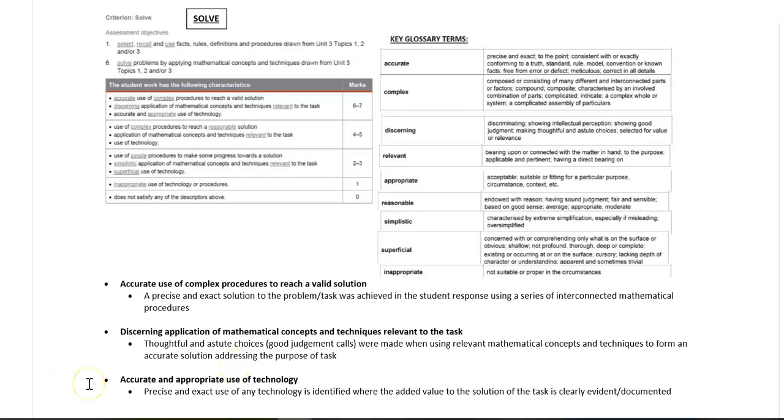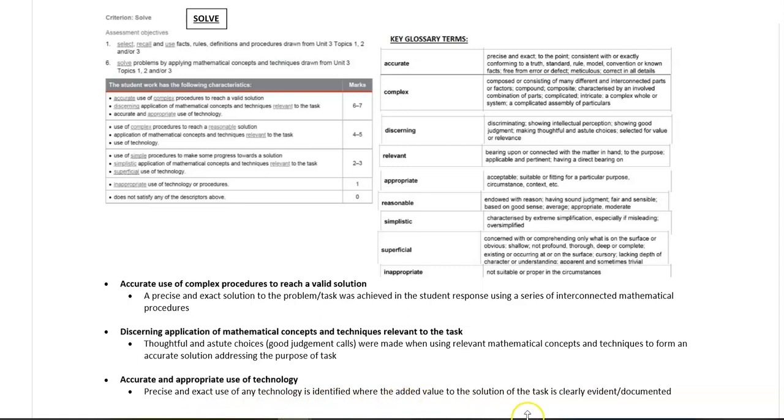The last point is accurate and appropriate use of technology. So in this part of the criteria, we're checking whether your use of technology has clearly been identified, you've used it correctly, and its added value to the solution is clearly evident and documented.